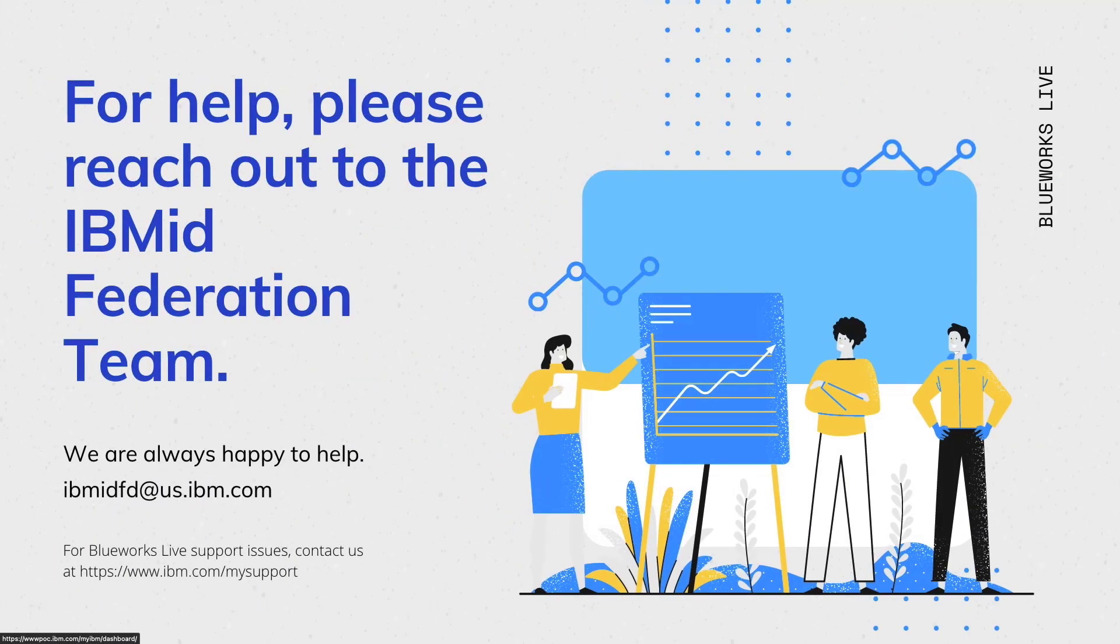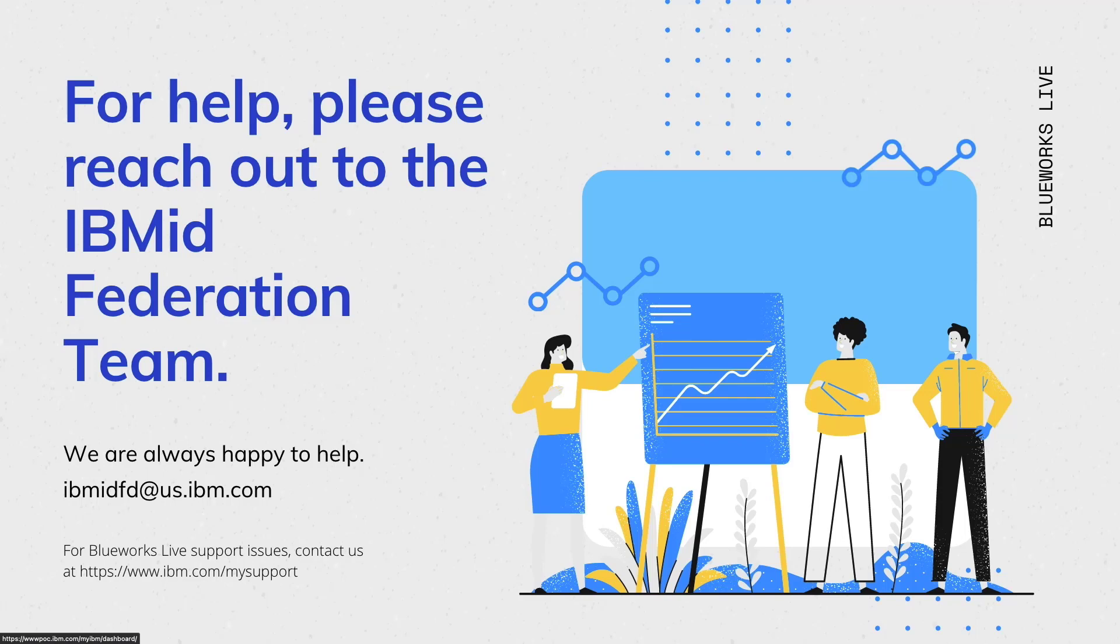For help, please reach out to the IBM ID Federation team. We are always happy to help. Thank you for watching. I hope that your SSO setup goes as smoothly as possible.